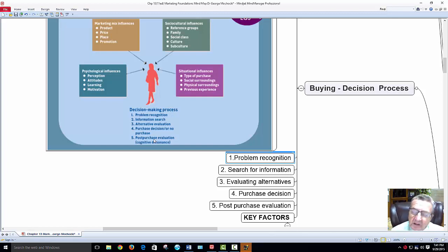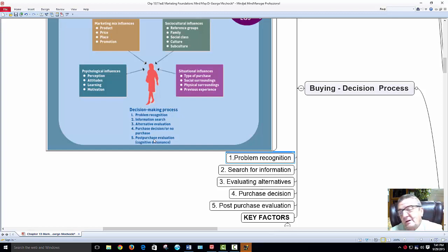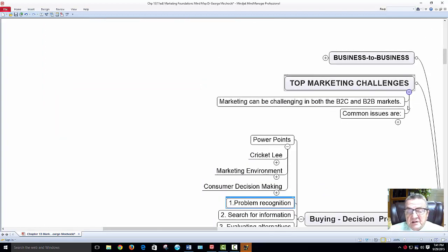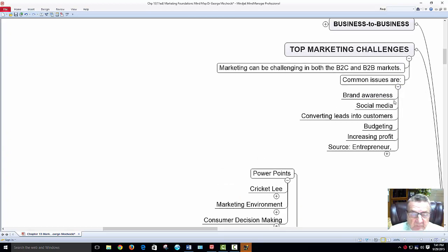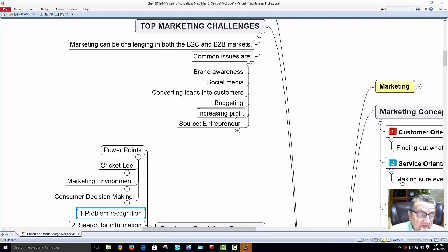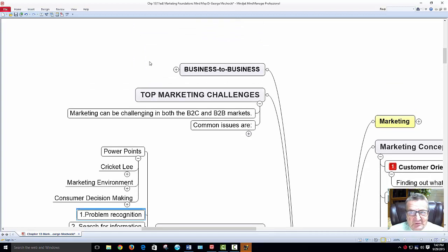Post-purchase evaluation: every time I buy something I wonder if I made the right choice. Marketing and advertising say 'this is good for this' and you check reviews on Google to confirm you got the best deal. Top challenges in marketing: brand awareness when brands look similar, social media, converting leads into customers, budgeting, and increasing profit — from Entrepreneur magazine. Business-to-business customers include manufacturers, wholesalers, retailers, and governments.